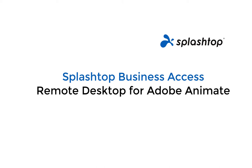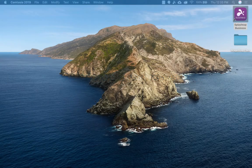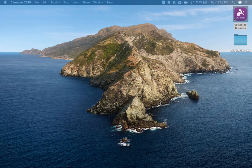Hello, I'm Trevor from Splashtop, and I'm going to show you how you can remotely access another computer that has Adobe Animate on it, so you can essentially use that application while working remotely.